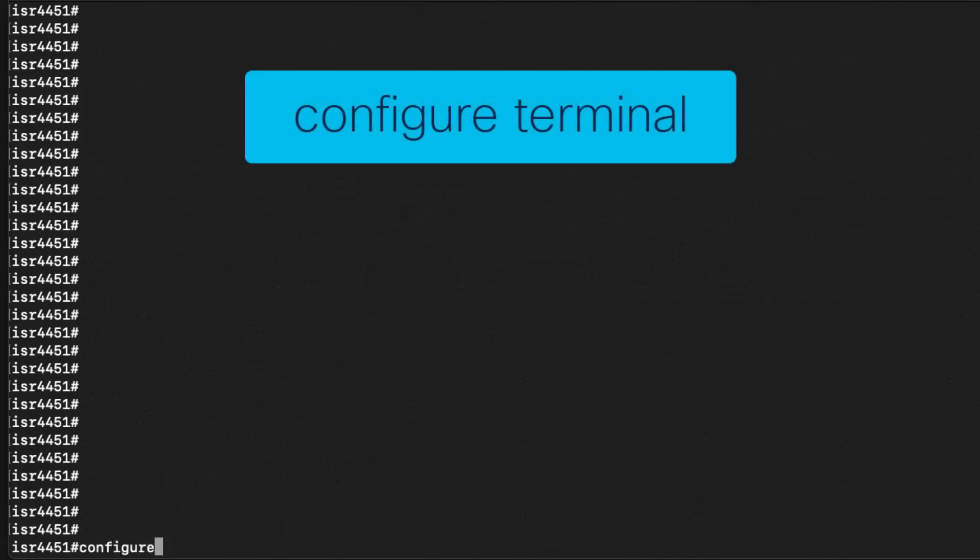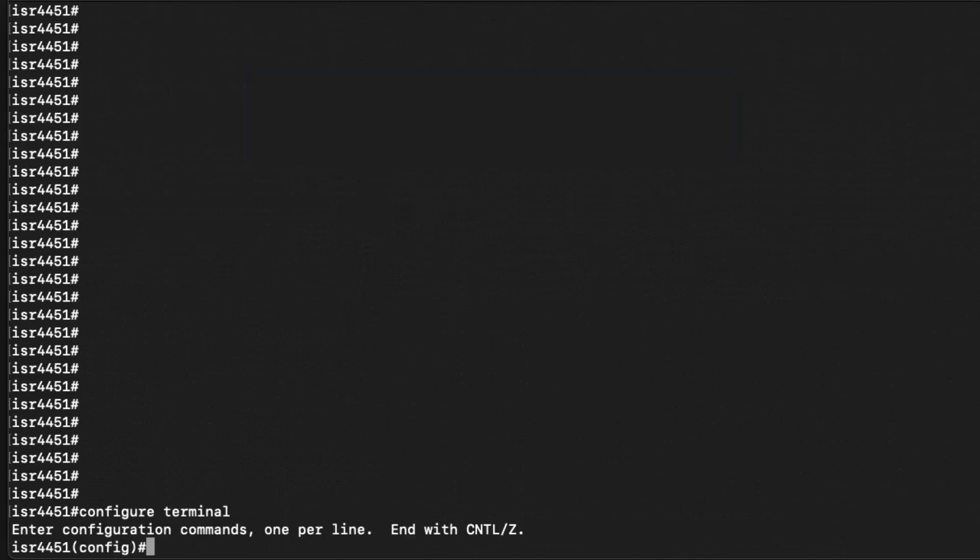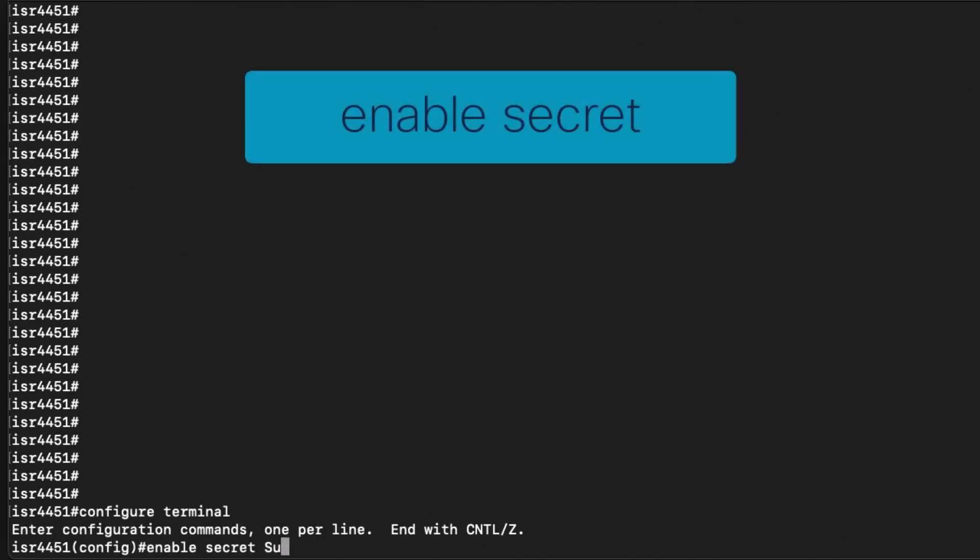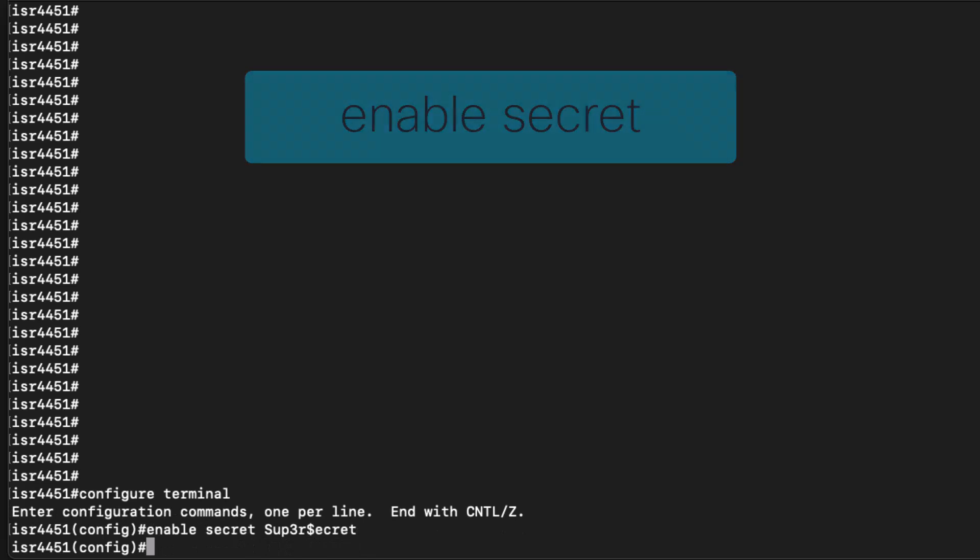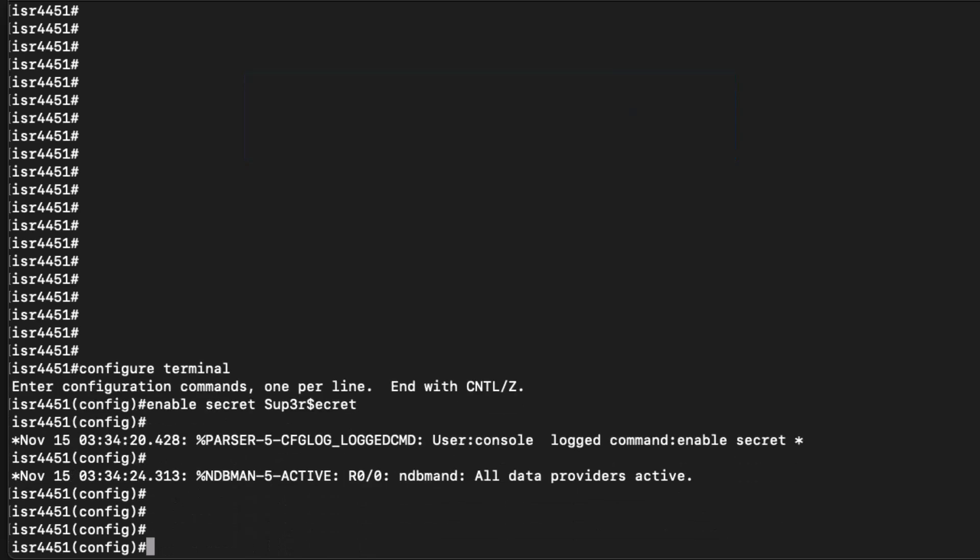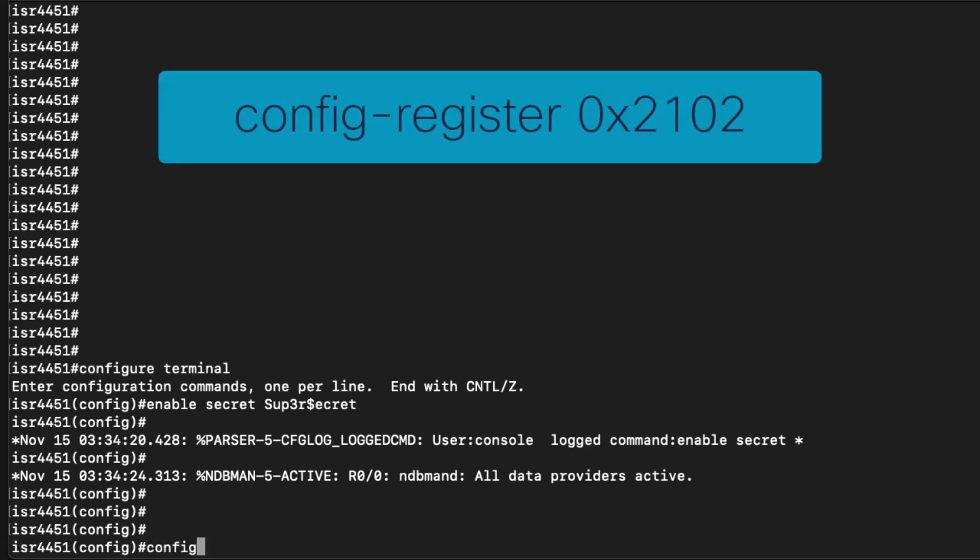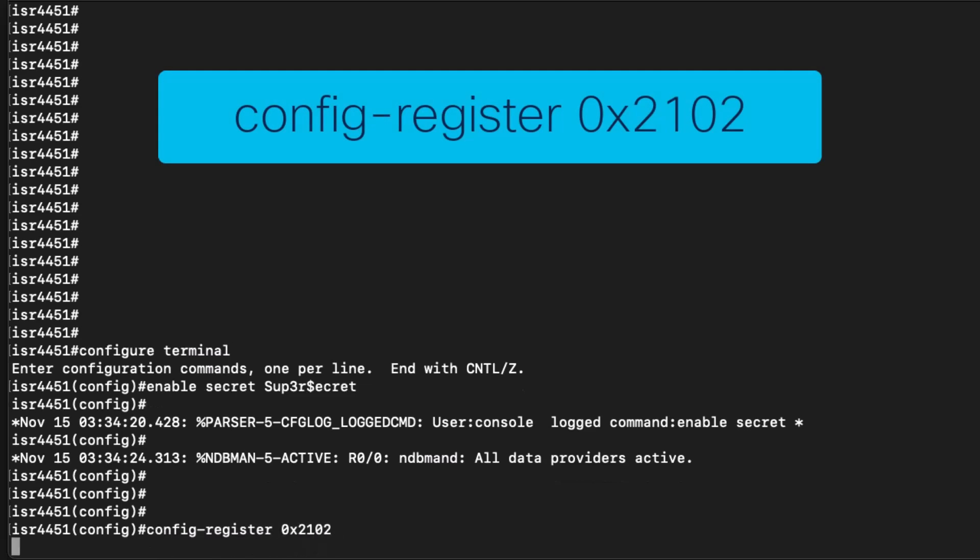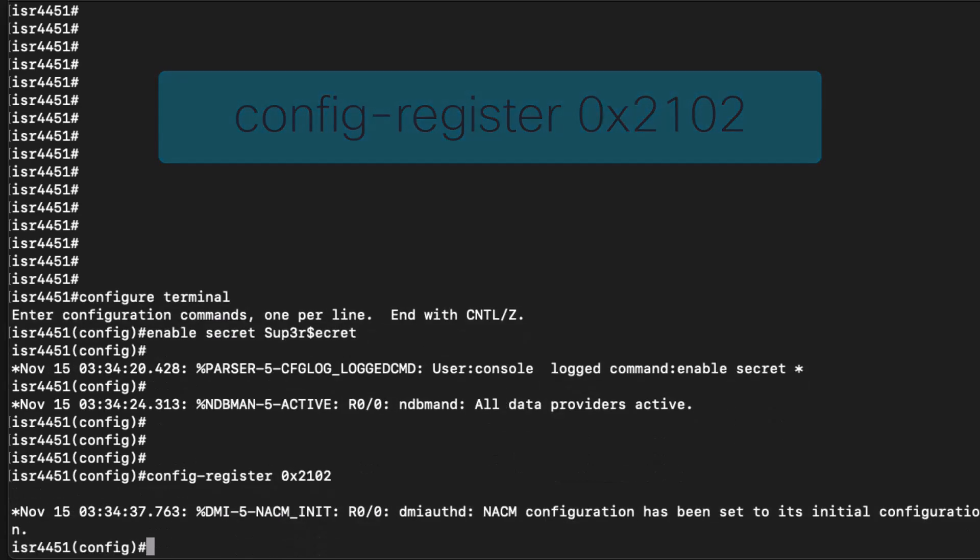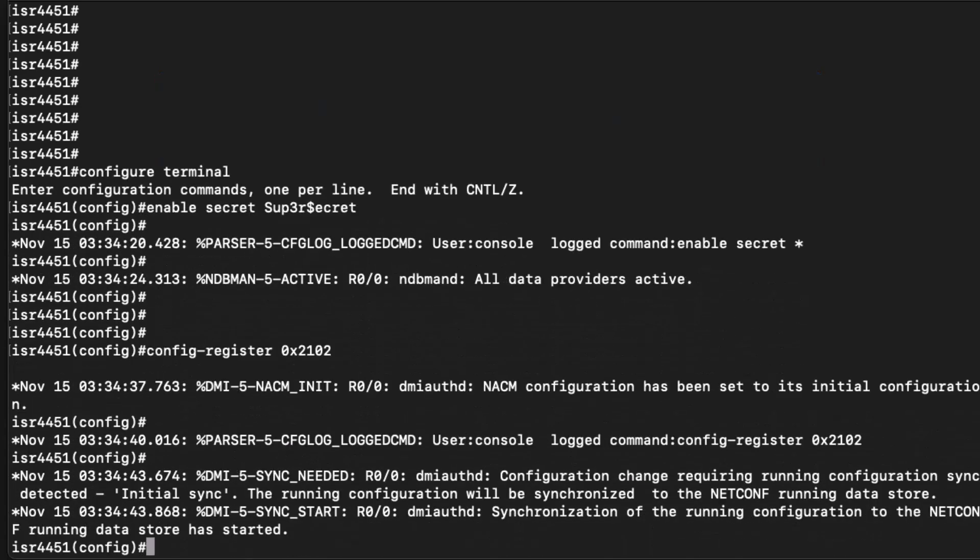We can then enter global configuration mode and set a new enable password or other user credentials. We need to restore the configuration register value back to its default so that the startup config is no longer ignored on reboot. We can do so by applying config-register 0x2102 while still in global configuration mode.